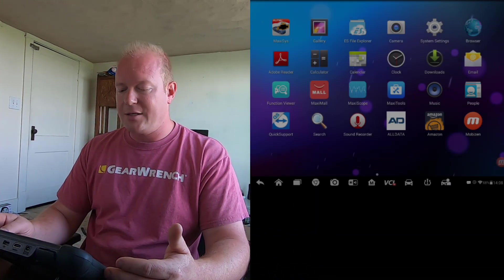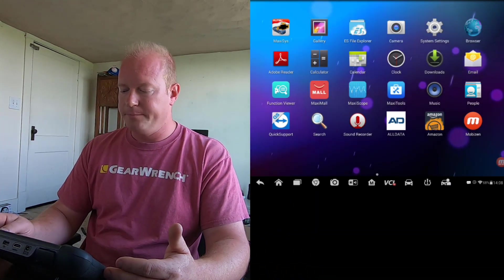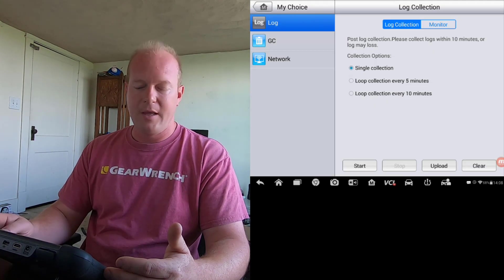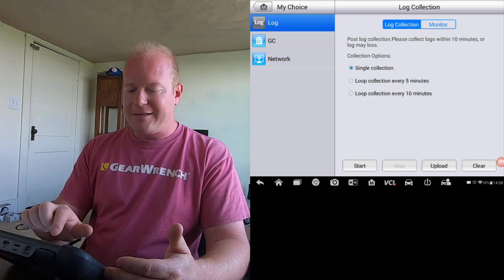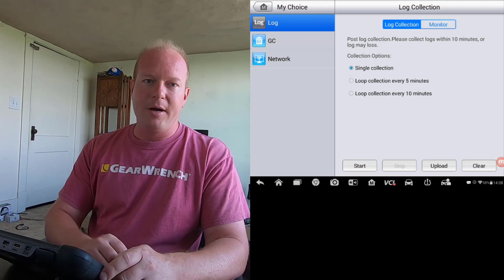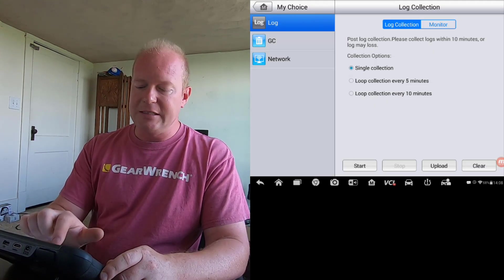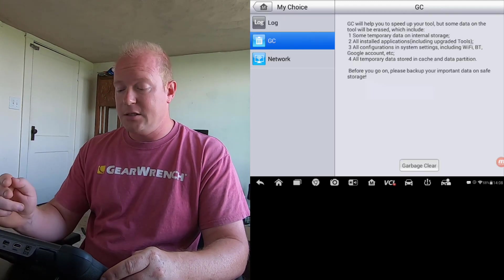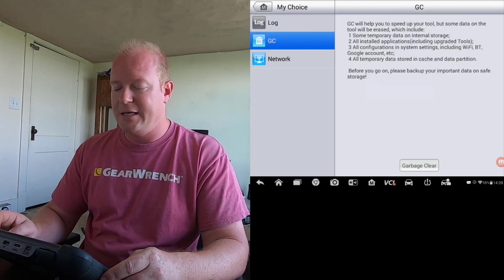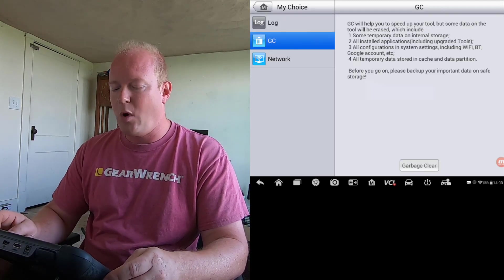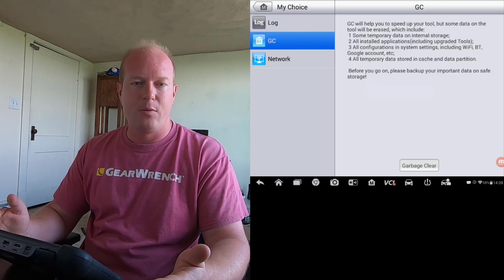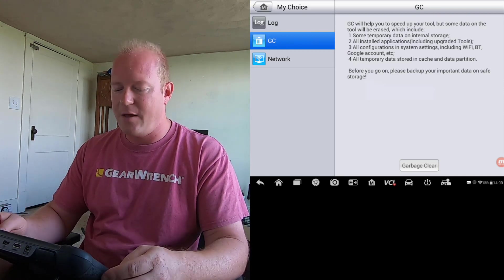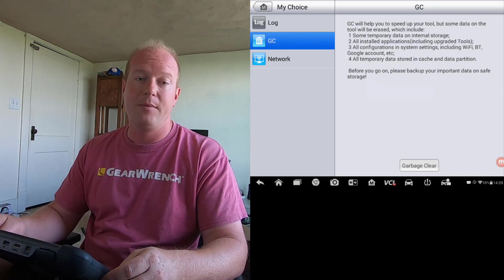So first one would be if we go back to the Home screen, and we select on Maxi Tool. On Maxi Tool, you're going to see a button that says GC, or Garbage Clean. This is going to go through the process of just wiping out some of the temporary folders, just trying to freshen stuff up and clean some stuff up.